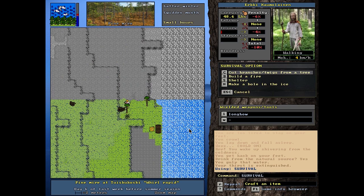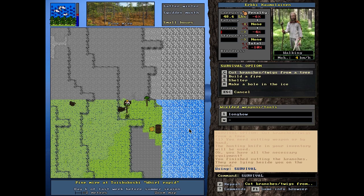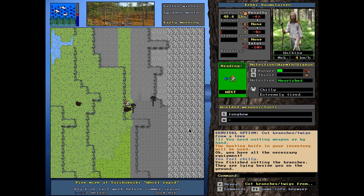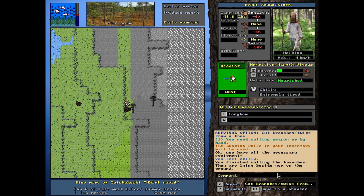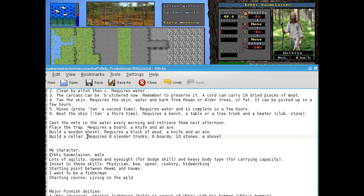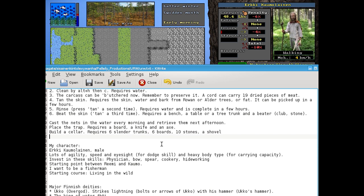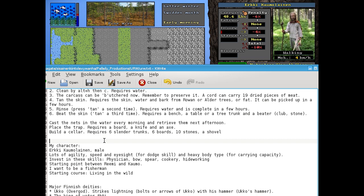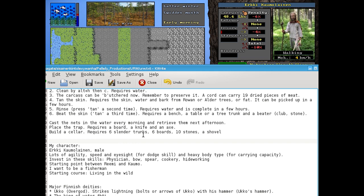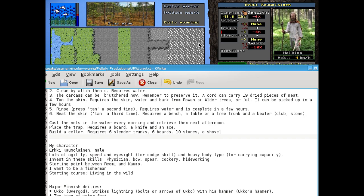And cut some more branches for the future. Still raining. Extremely tired. They are laying beside you. I could start making the cellar now, maybe, at some point. I need six slender trunks, six boards. Wait a minute. I don't, I still don't know how to make the boards. I probably need a better axe for that. Yes, I think that's what it requires.